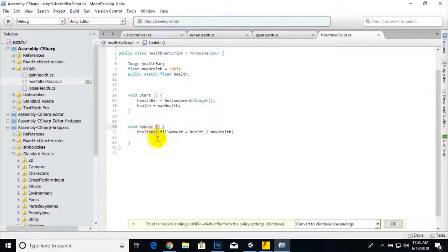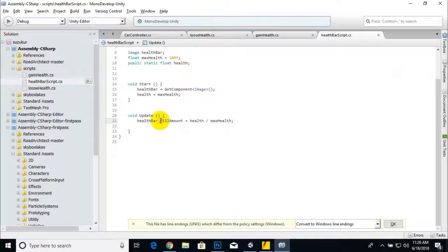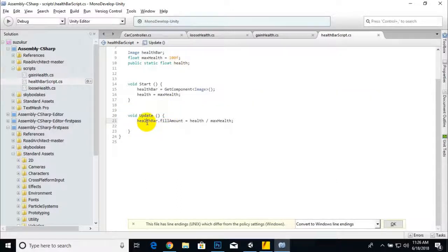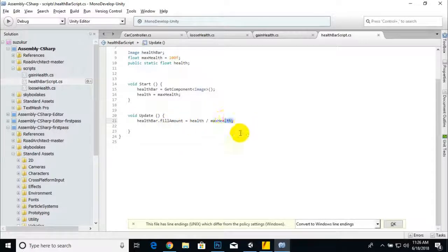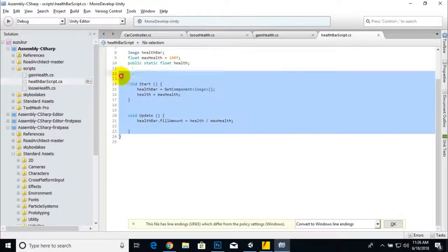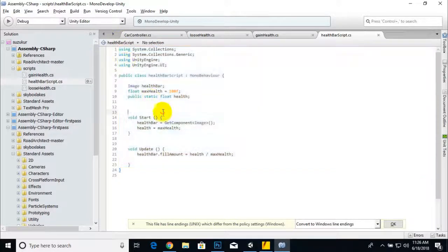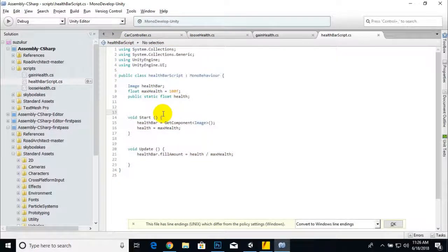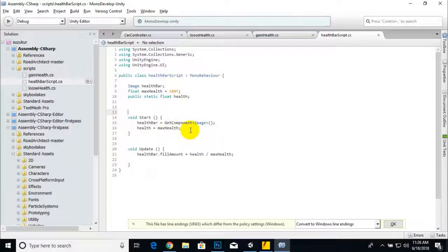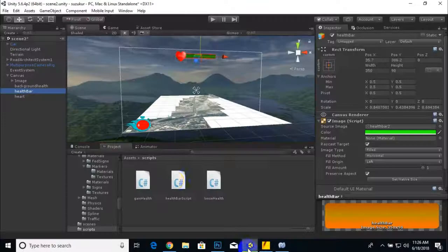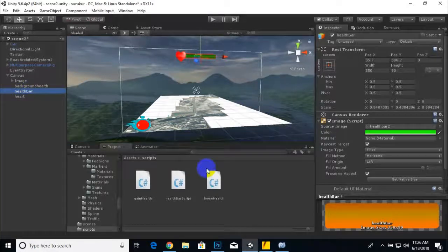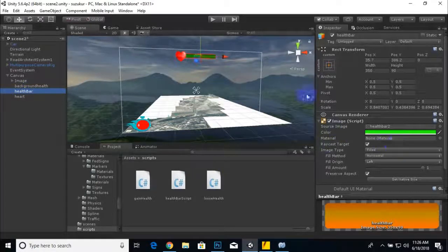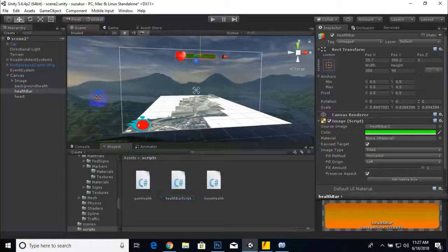In the Update function, while playing the game, the healthBar fill amount will be affected by health divided by maximum health. So that's what we need for our health bar.